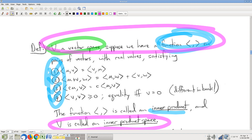The big idea is: my vector space construction only has so many tools, and I would like to have more tools to play with so that I can prove stronger theorems with stronger tools. That's all this is — we're giving ourselves a kind of dot product.